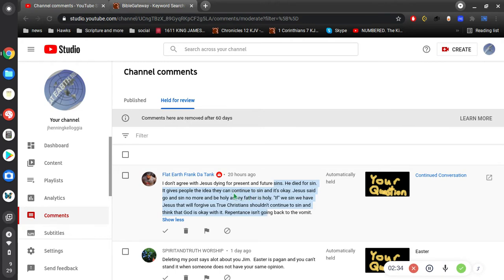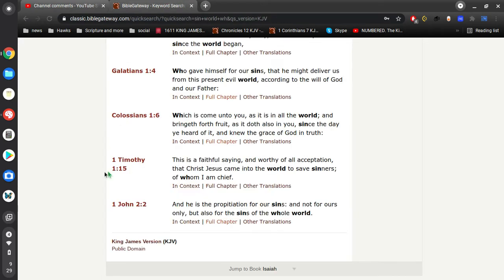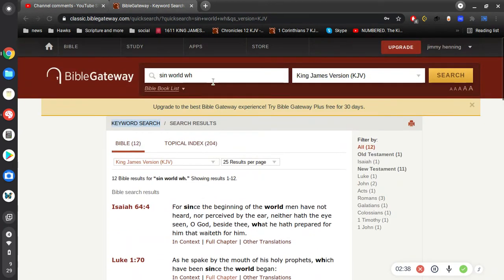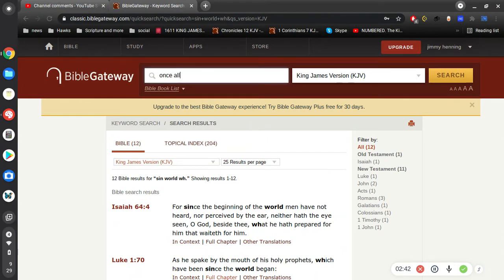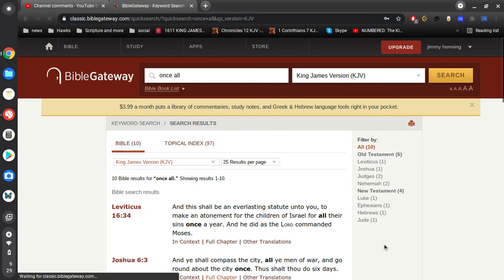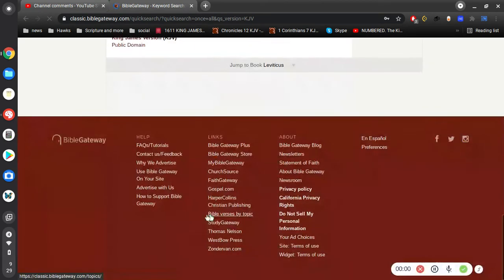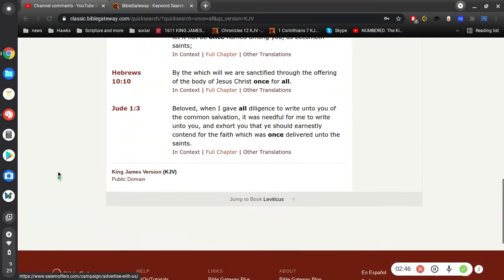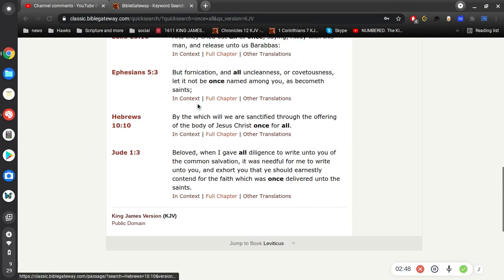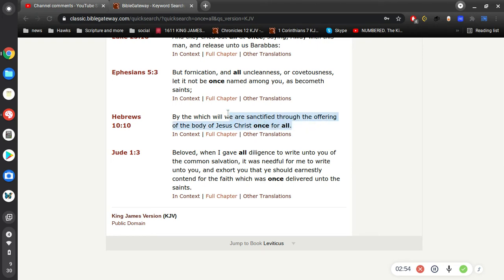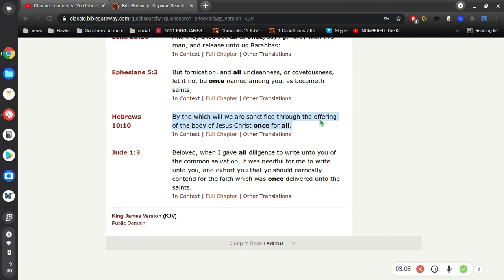It gives people the idea that they can continue to sin, okay let's see. What's that verse I'm looking for? By the which we are sanctified through the offering of the body of Jesus Christ once for all.